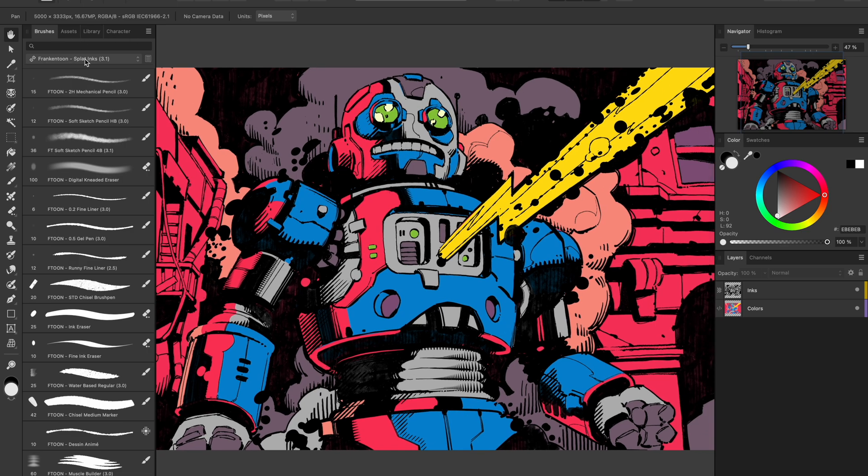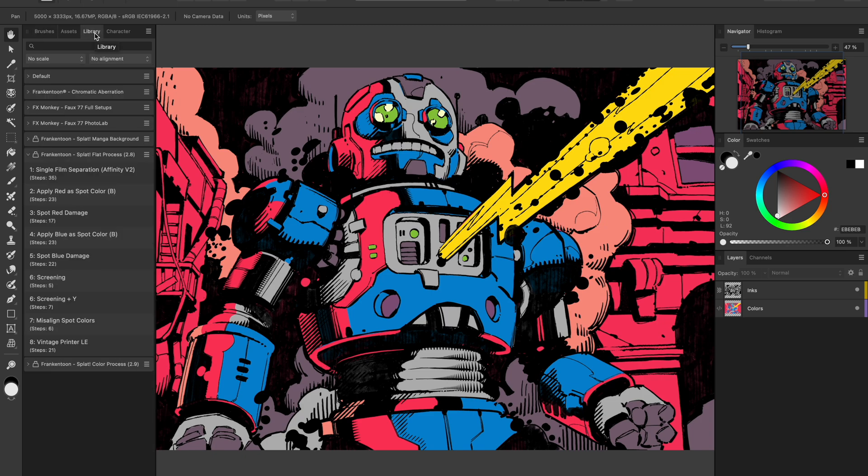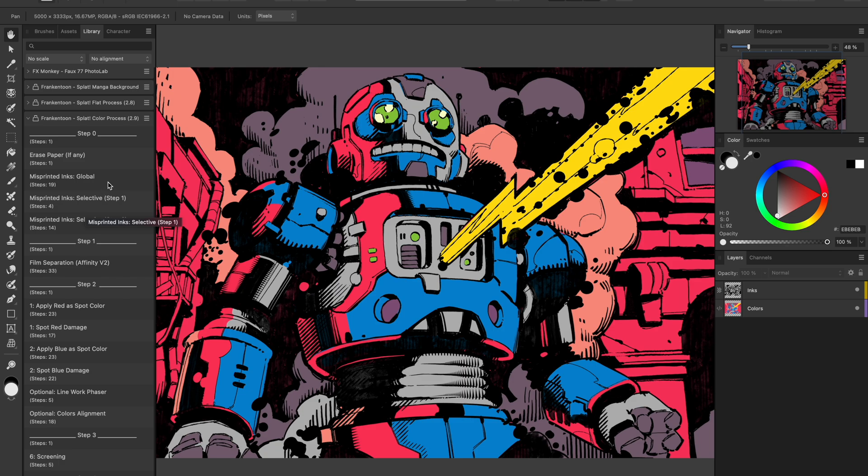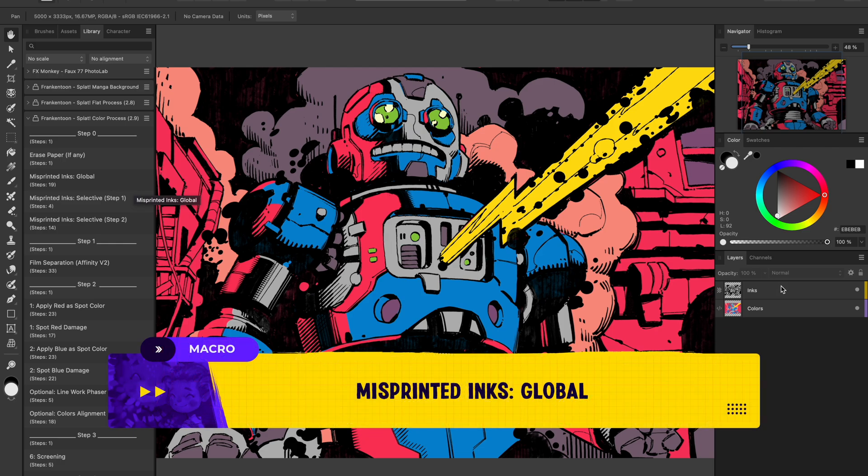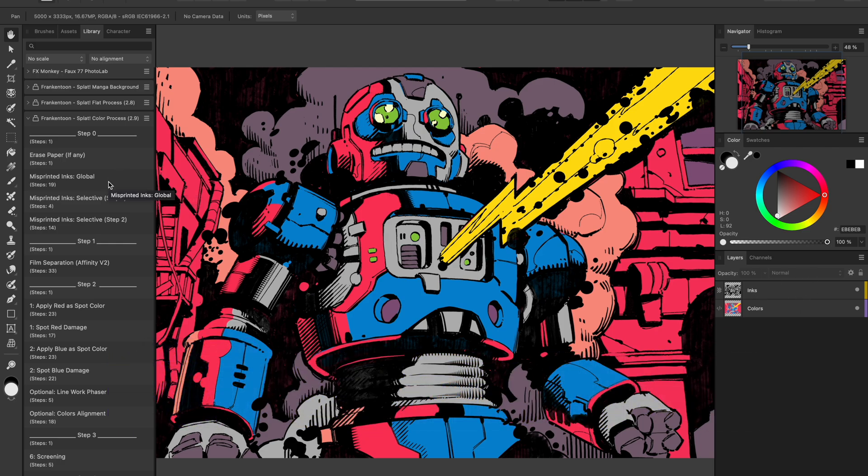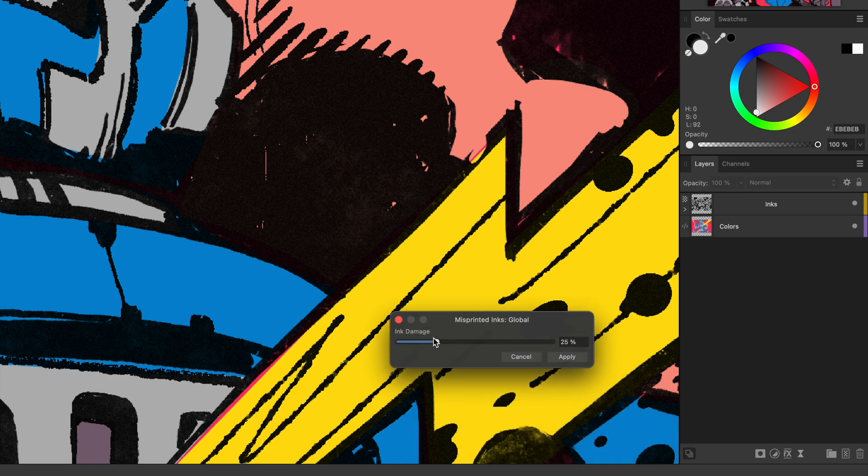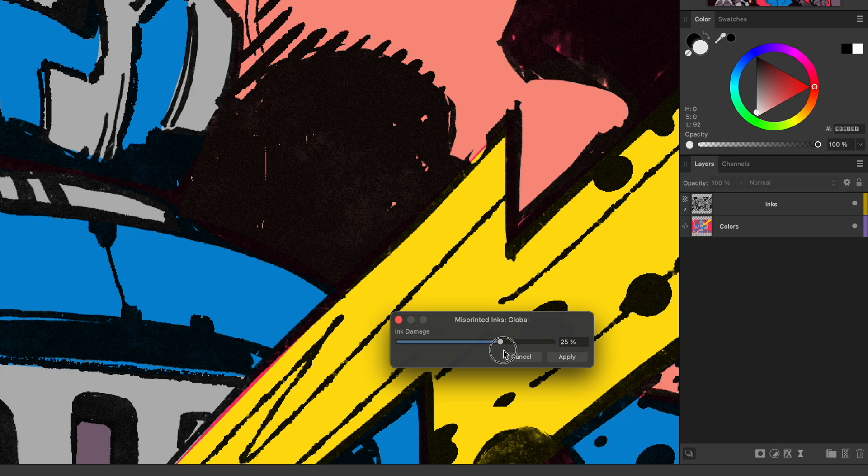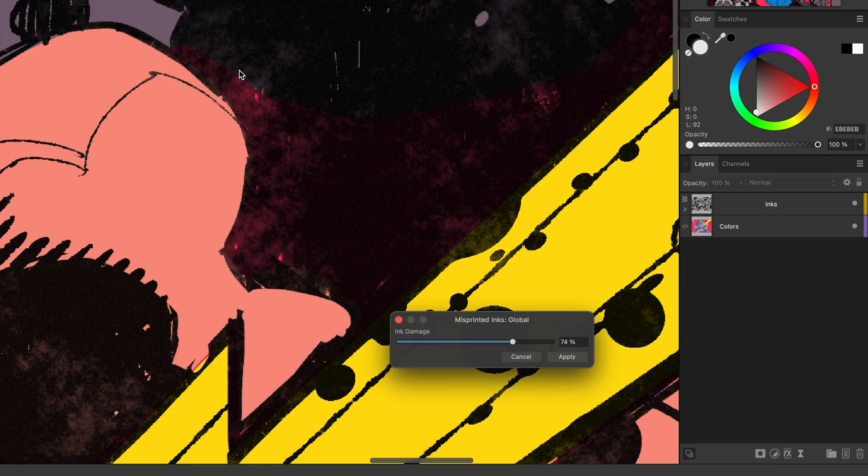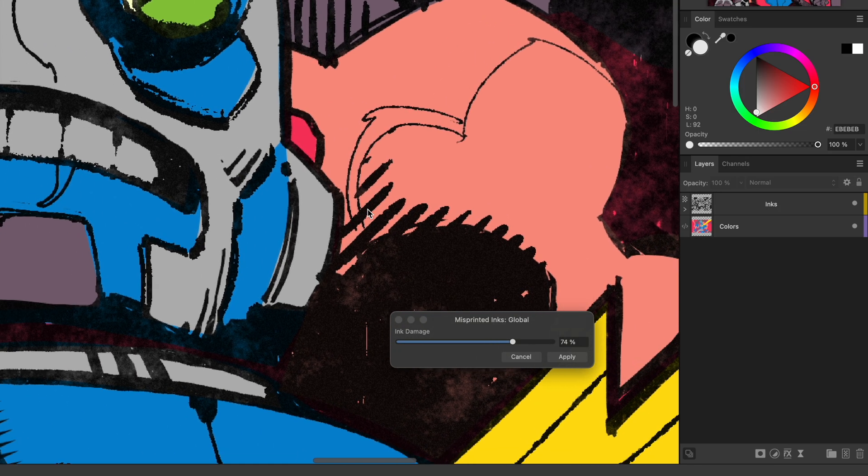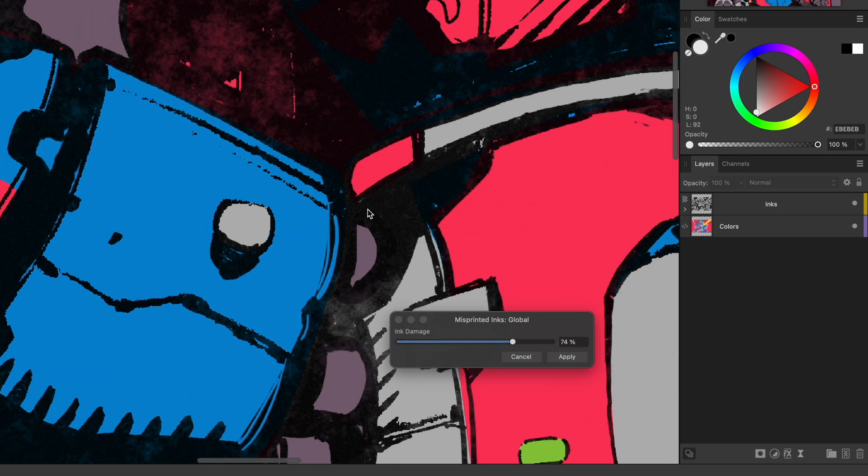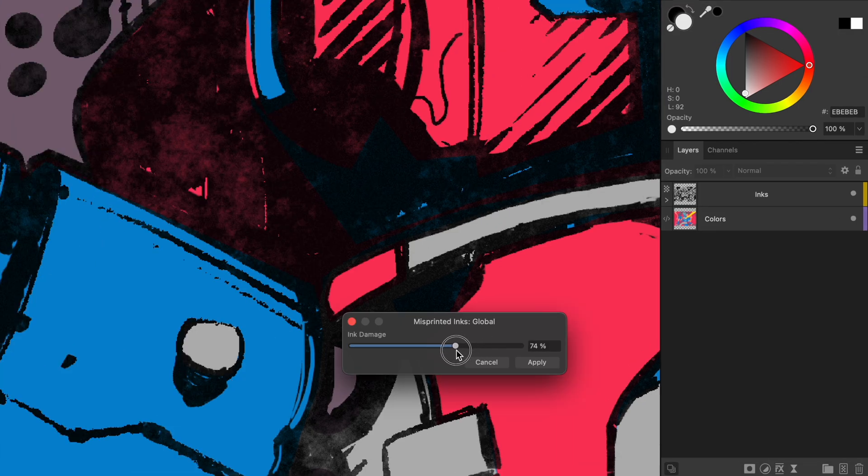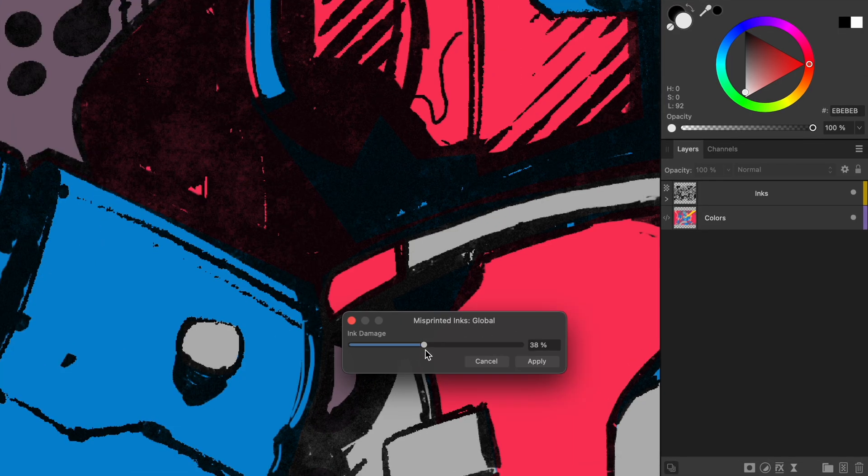Next, we open the library panel and start running the macros. The first macro in the list is erase paper, which we don't need because this isn't a scanned drawing, just digital lines. Now, let's apply the misprinted inks global macro to the inks layer. This adds wear and tear to the line work like it's been poorly printed. I'll exaggerate the ink damage so you can see it. It gives the lines a bit of washed out, gritty look. I'll dial it back to around 45% for a more natural feel.